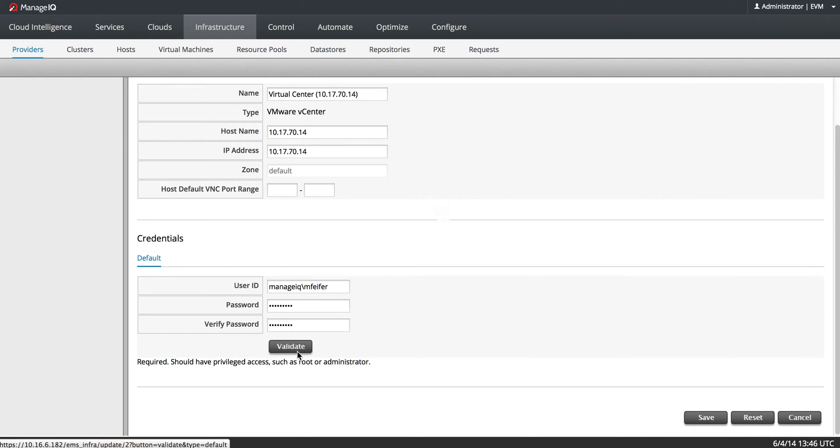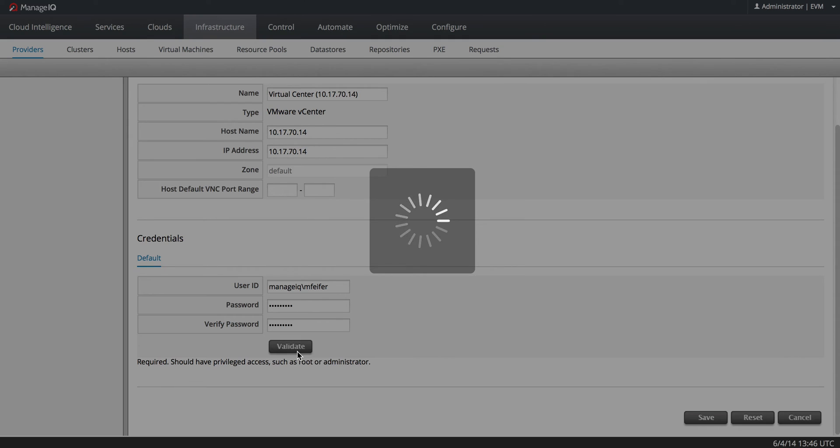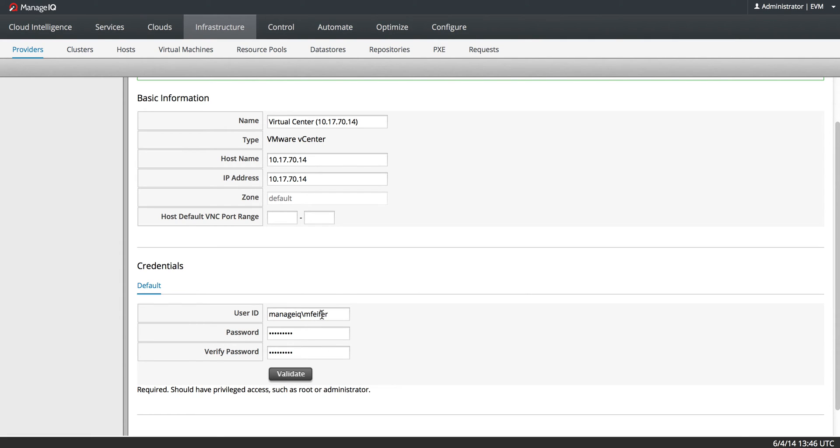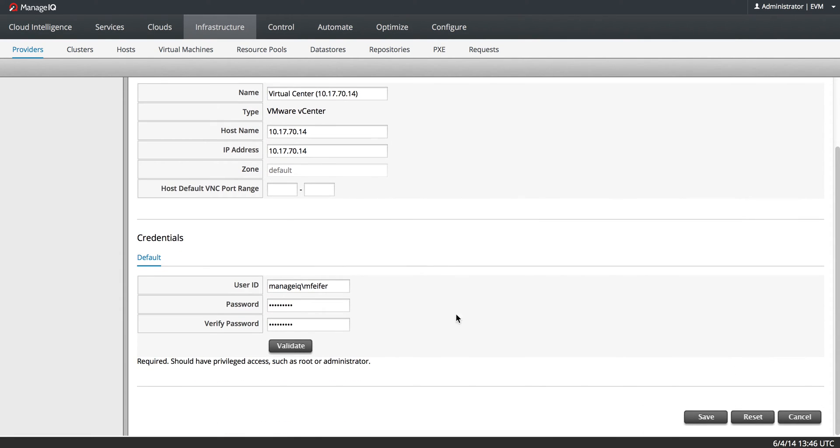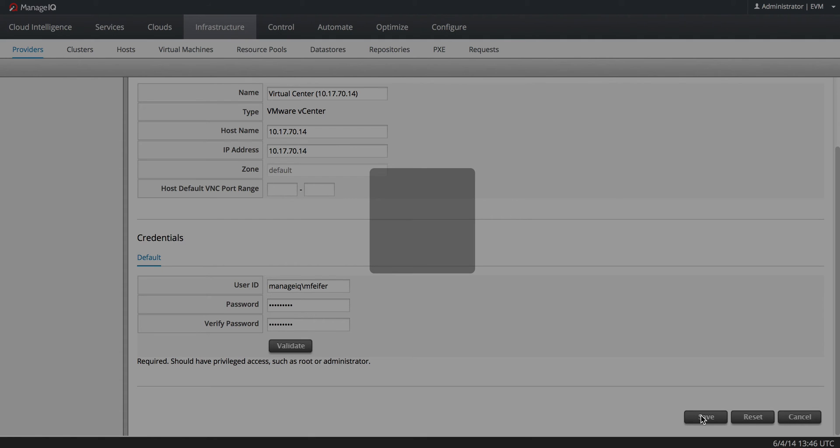And you should always validate them. Let's scroll up. Credential validation was successful. And I will save.